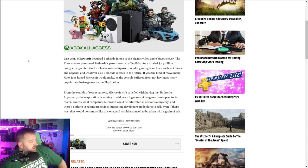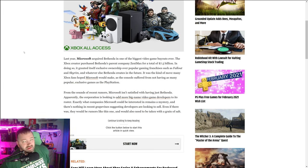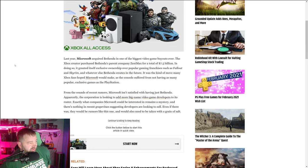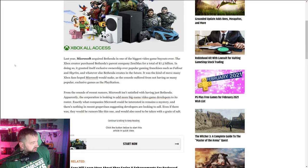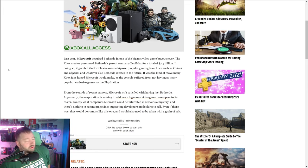In doing so, it granted itself exclusive ownership over popular gaming franchises like Fallout and Skyrim. I don't know why they call it Skyrim, it's the Elder Scrolls series anyways. And whatever else Bethesda creates in the future. It was the kind of move many Xbox fans hoped Microsoft would make. They technically bought Zenimax Studios, so they actually own more than Bethesda.